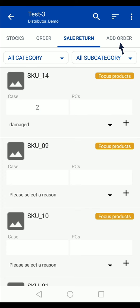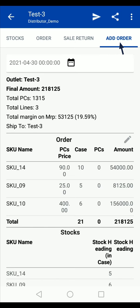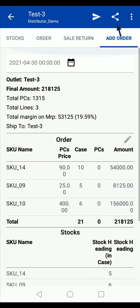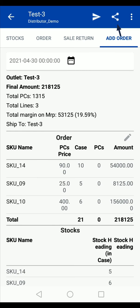Tap on the add order option and verify the summary of this order. You can also edit the order through this option if required. You can also share this summary with anyone using this share option. After verifying the summary, tap on submit.